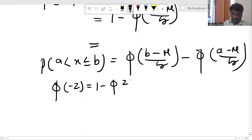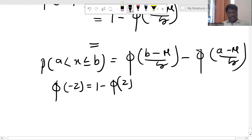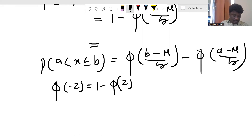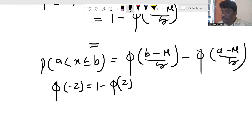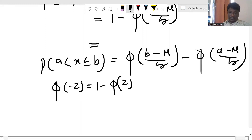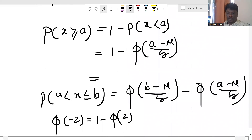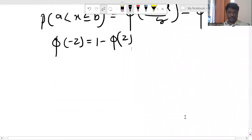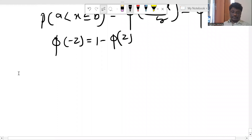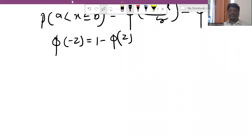These are the conditions we have satisfied with the normal distribution function. Various problems with the normal distribution function are covered here using the standardized normal distribution form, which represents the distribution function.